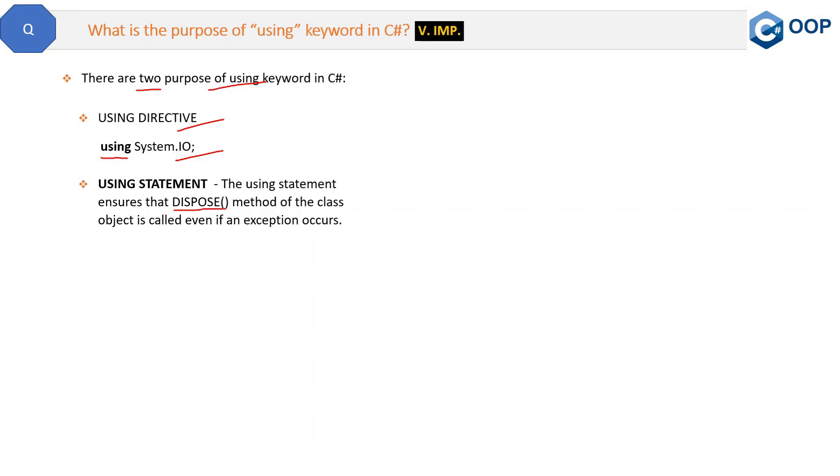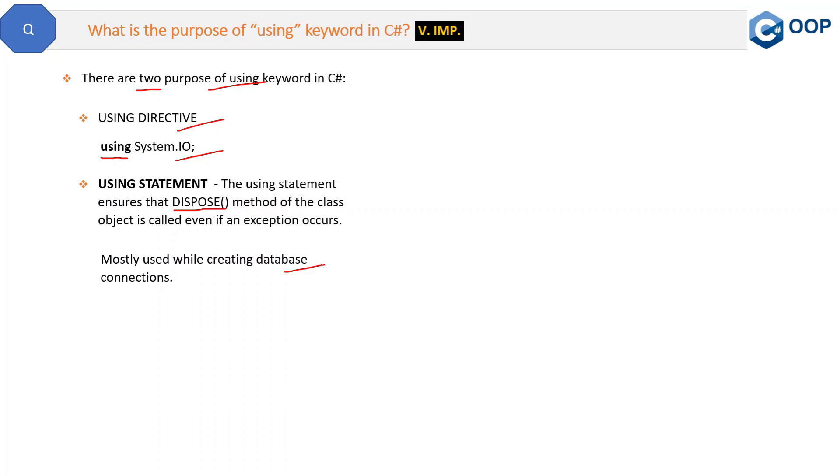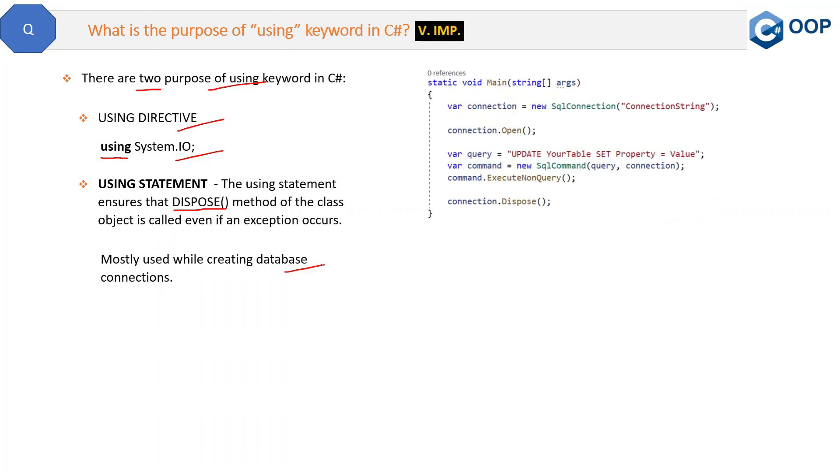Now, before giving an example, I will give the example of database connection. Why? Because practically, mostly this using statement is used in closing database connection. So let's see the example.